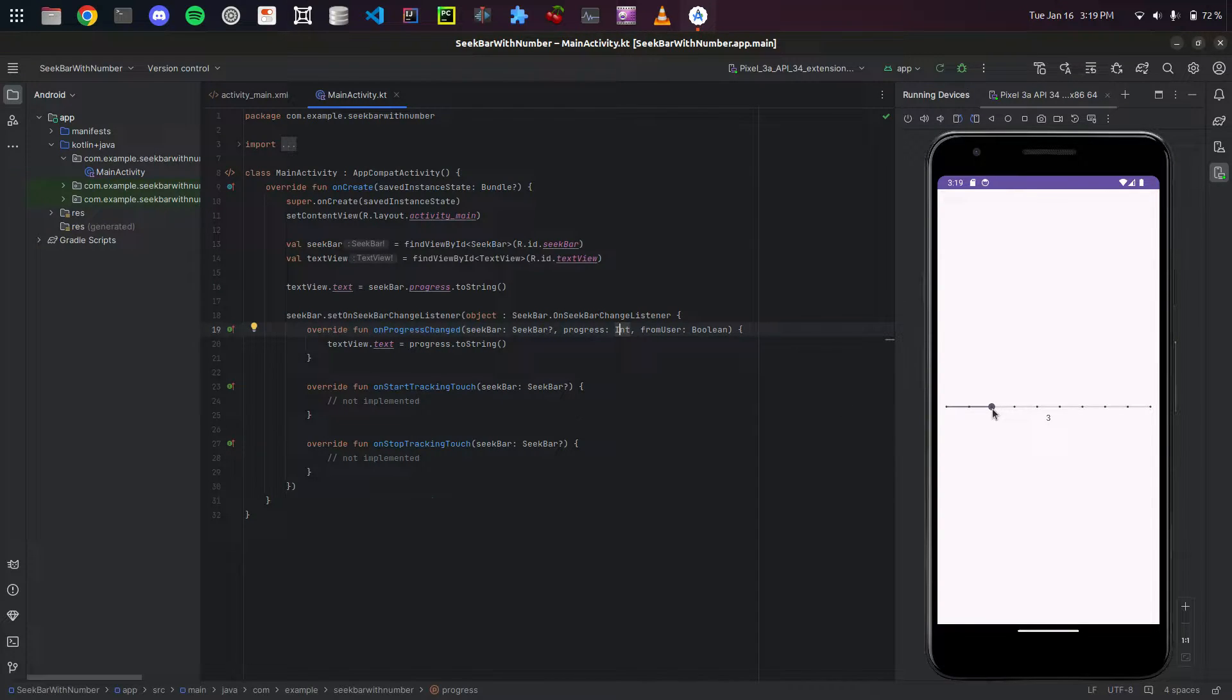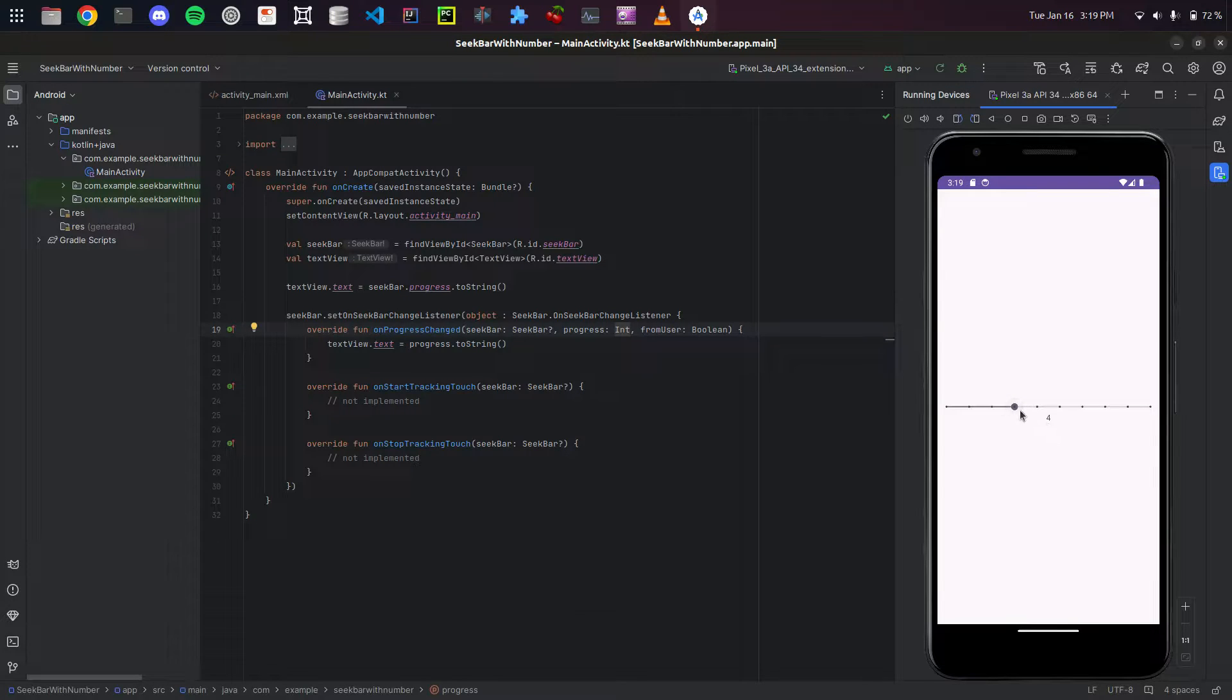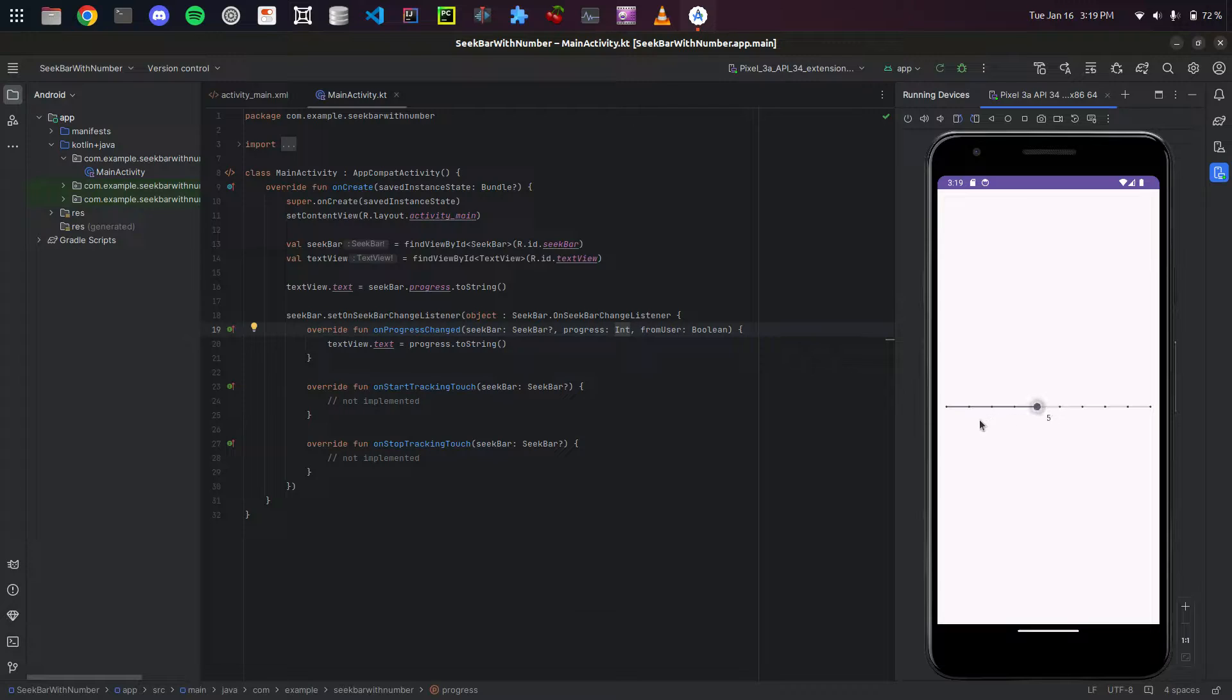It's a simple project I have from another video I created on how to add a number to your seek bar. So if you want to see that, you can check that one out.